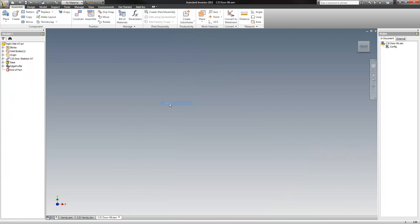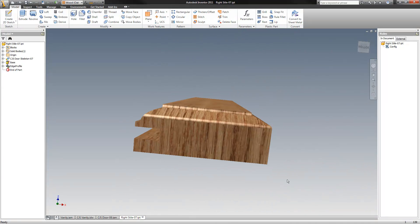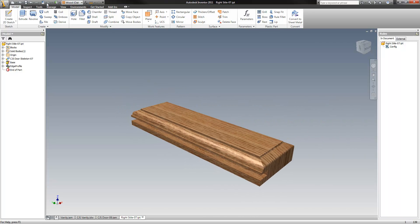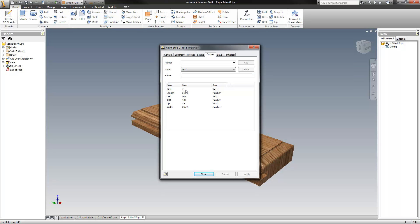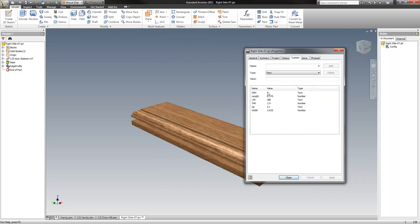And if I open this you can see — I can check the status: it's got the grain going in the Y direction, you can see that here. Grain direction in the Y, the length is 8-3-8. The layer is lumber, and I can add just about anything to these. Thickness is 1 inch, up is Z-plus as you can see down there, and the width is 2 and 5/8.